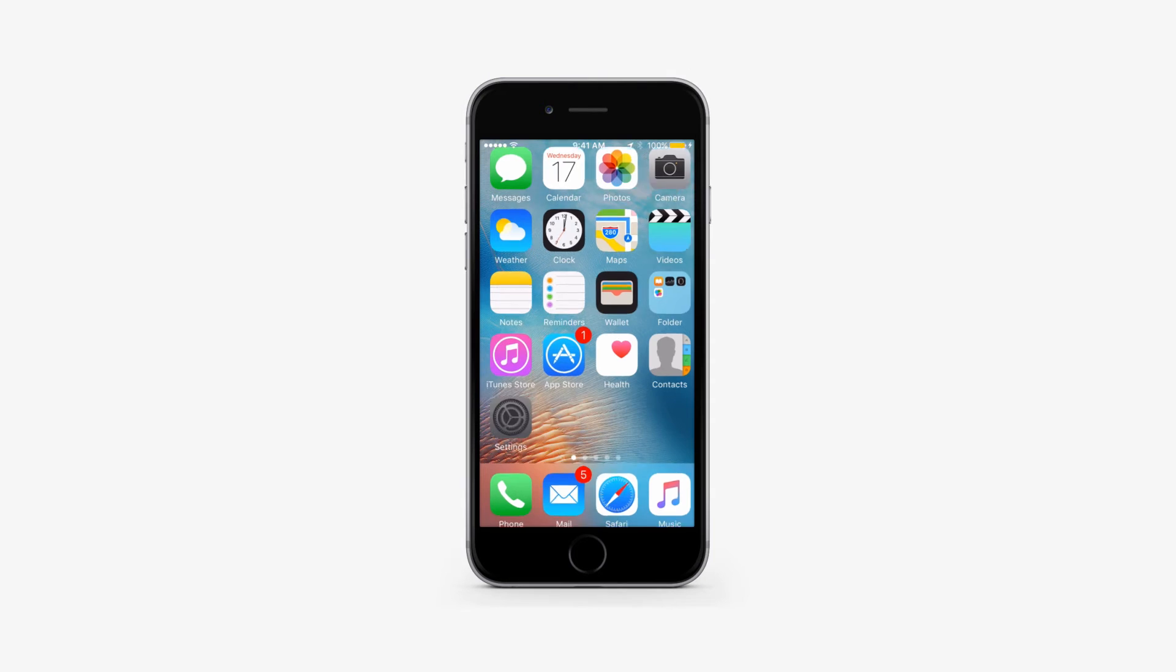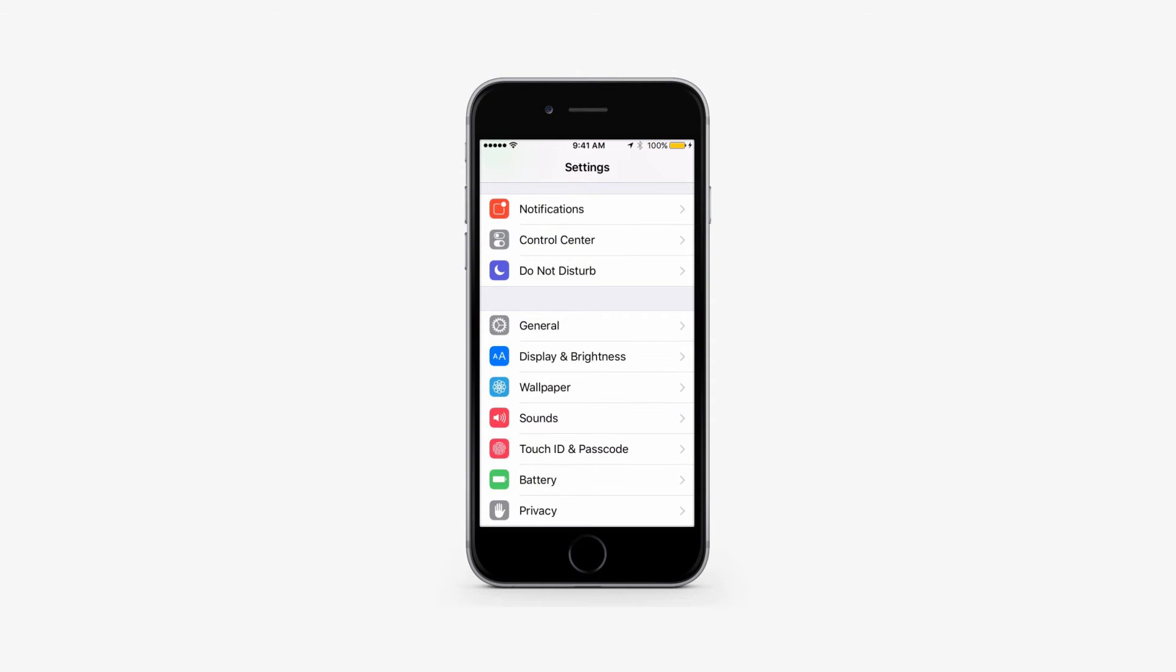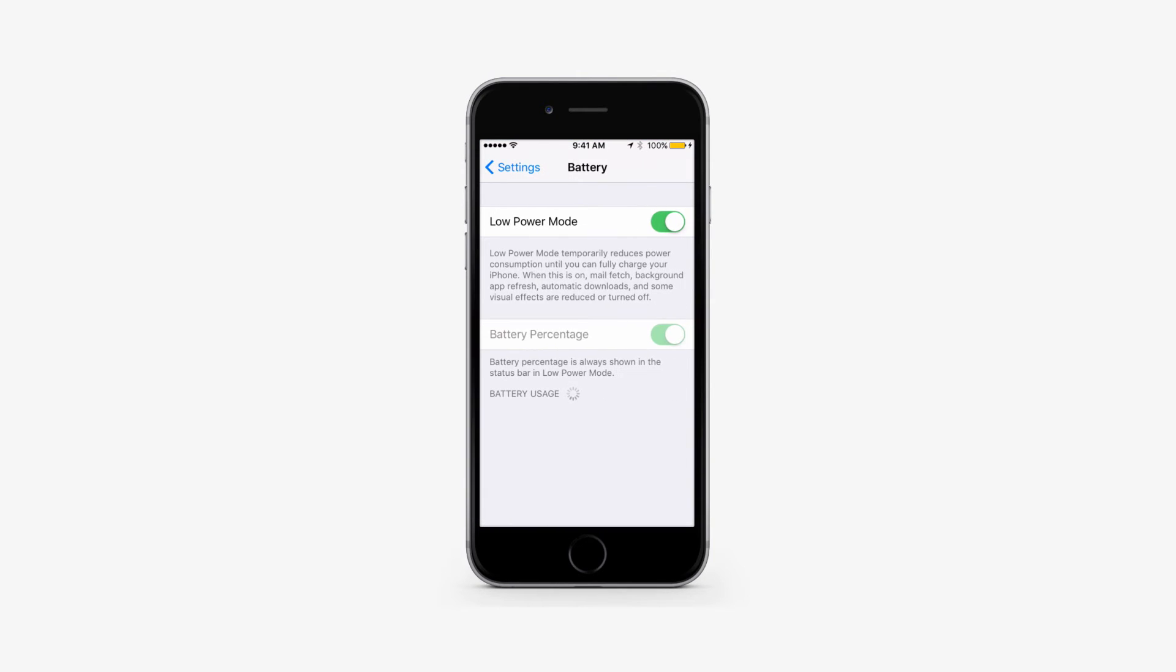You can activate low power mode at other times. Look for the option in the new battery section of settings.